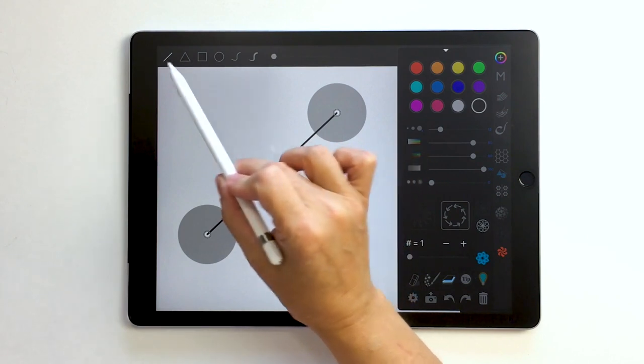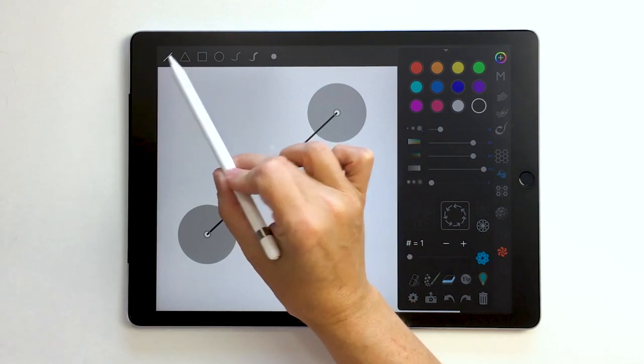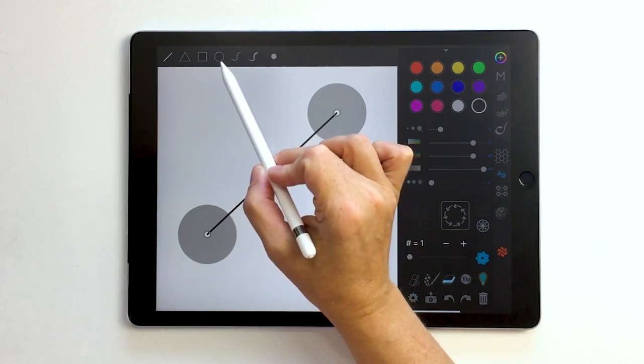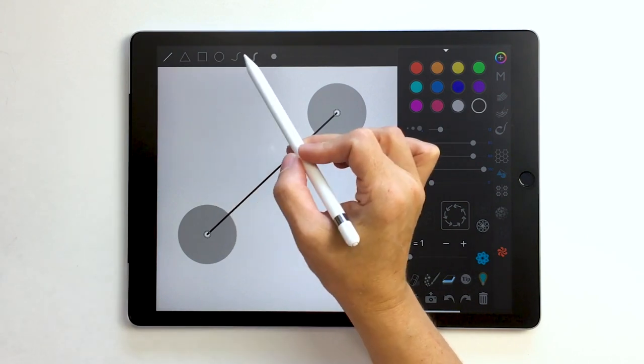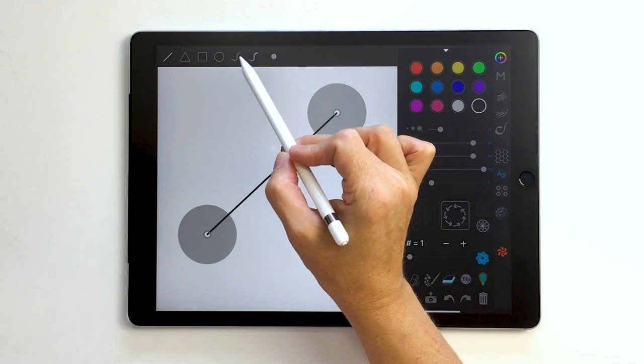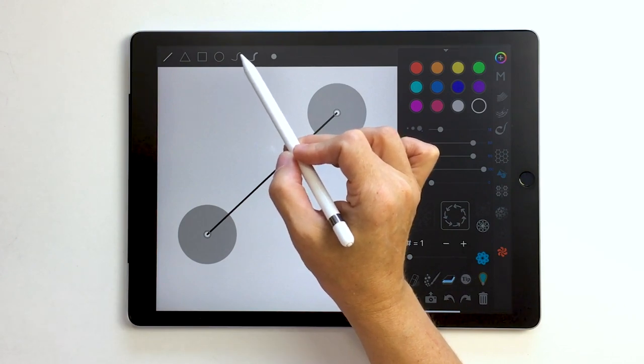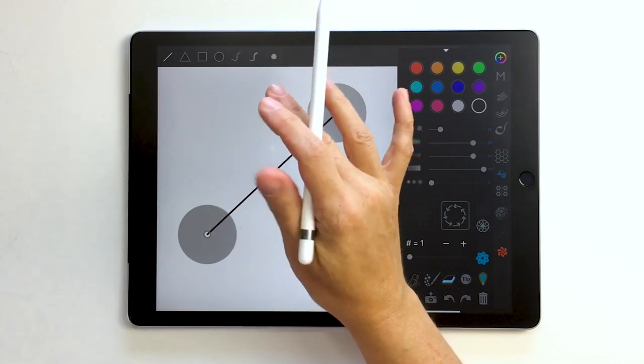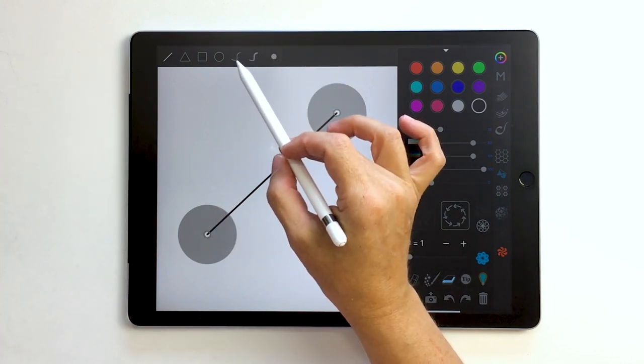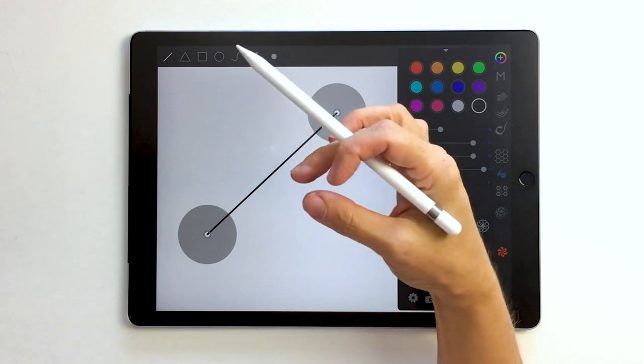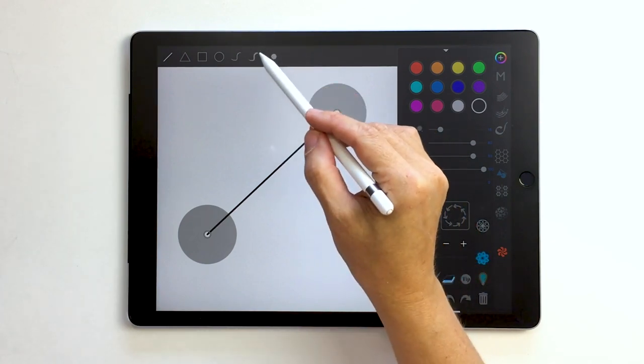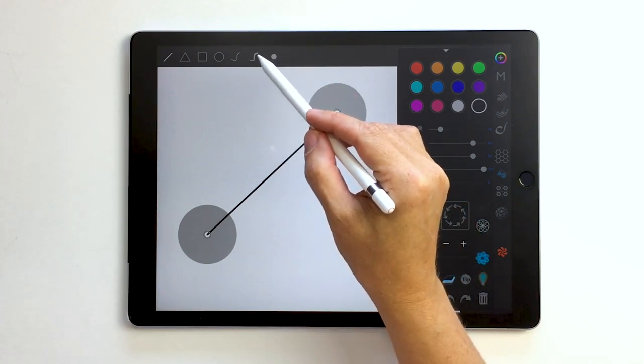Up here we have the shapes, so we have a straight line, a triangle, square and a circle. This S curve here is a natural line but it's an even width, and this one is a natural line with pressure sensitivity.